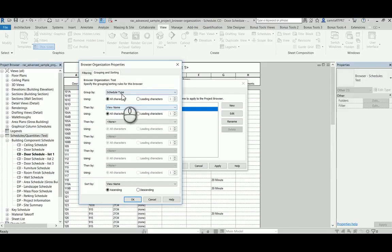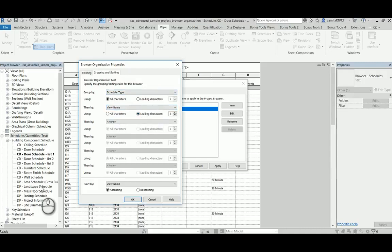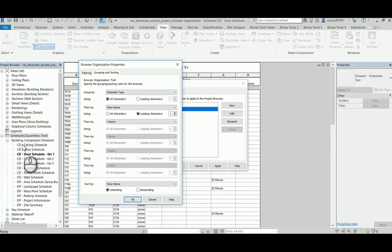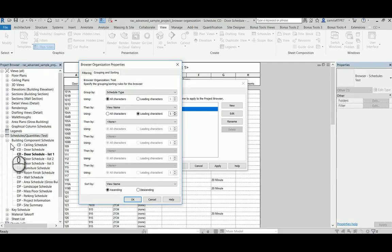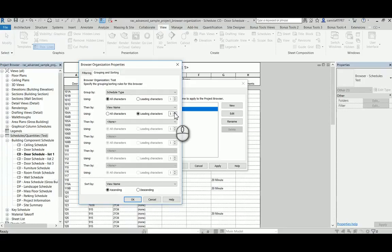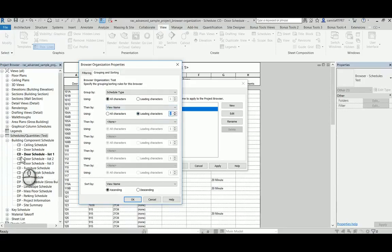And for this one, I'm going to use the leading characters. I have set up before a naming convention for my schedules. For example, I use CD as a prefix and DP as well, but now I want a subdivision in my schedule quantity. So the way that I do this, I just pick the two leading characters because I wanted to read these two.